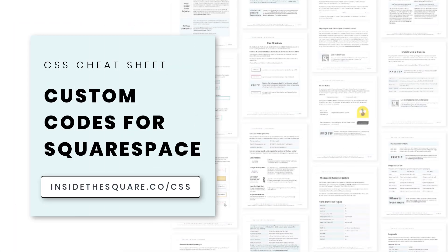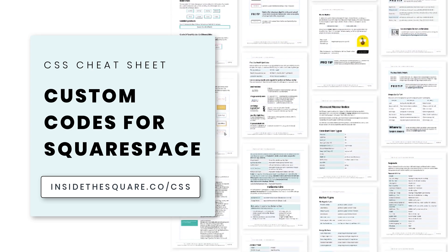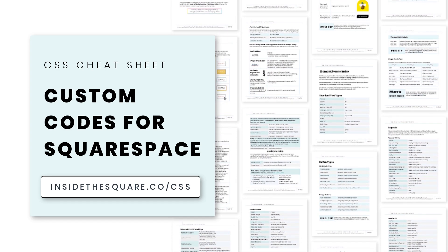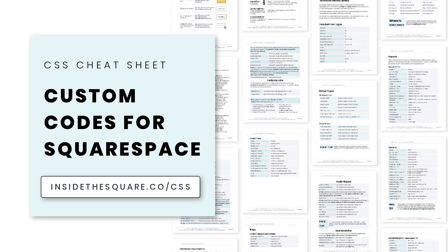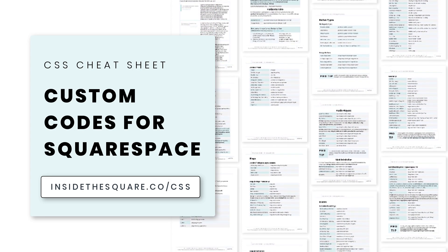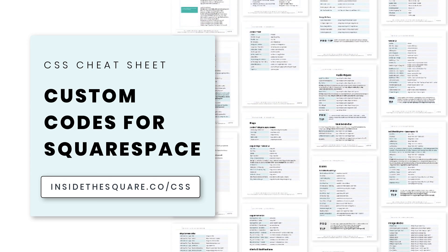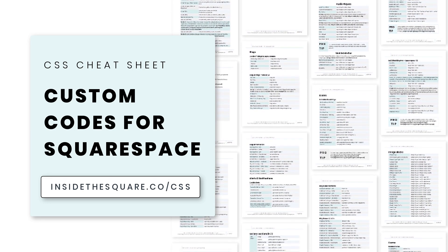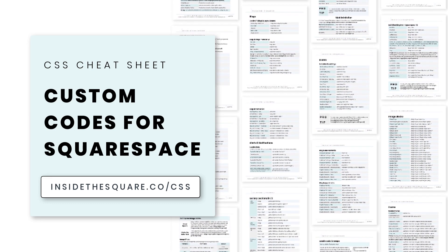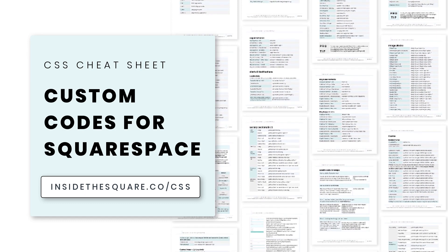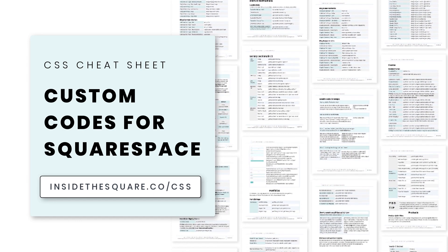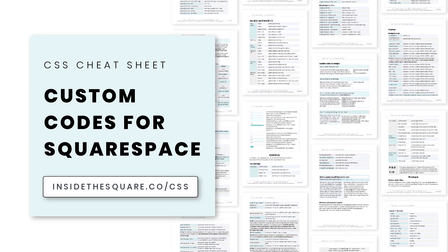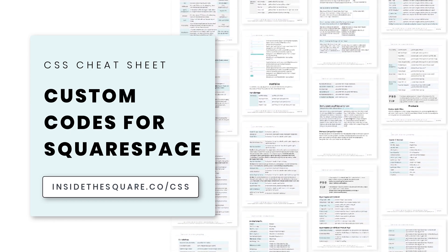Bye for now. If you liked this tutorial, you'll love my CSS cheat sheet. I put all of my pro tips and custom codes specifically for Squarespace into one PDF. And you can download a copy right now at InsideTheSquare.co forward slash CSS. That's InsideTheSquare.co forward slash CSS.